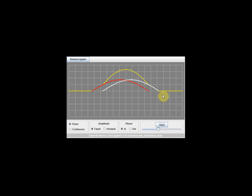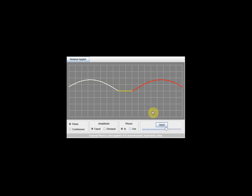Observe what happens when these two pulses meet at the center. When they meet, they produce a resultant pulse shown by the yellow line. This meeting of waves at the same place to produce a new wave pattern is called superposition. After the two pulses meet, they separate and come back to normal — the white pulse keeps moving to the left and the red pulse keeps moving to the right.